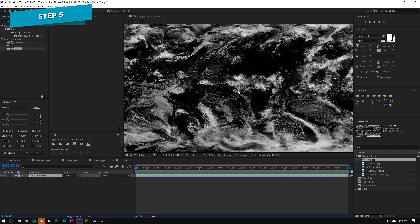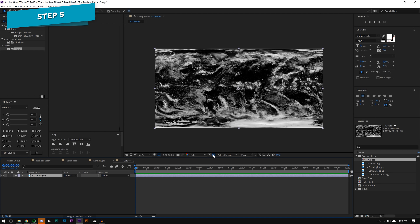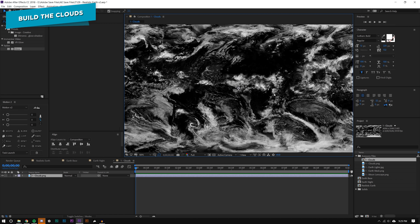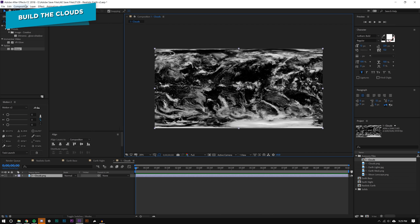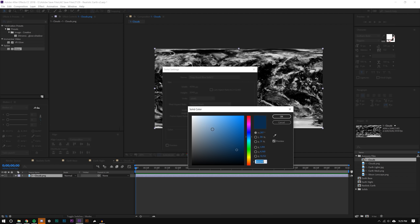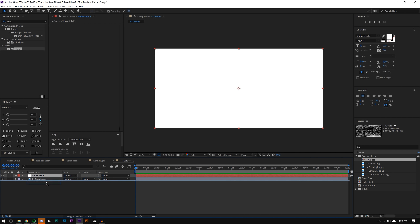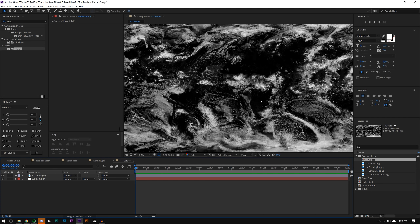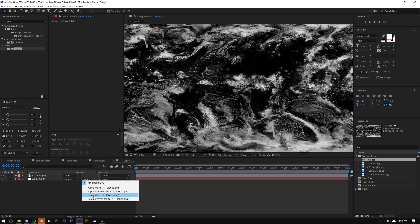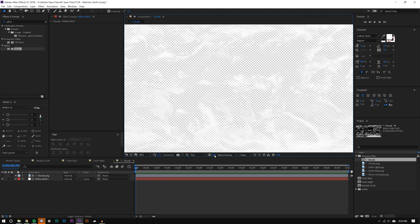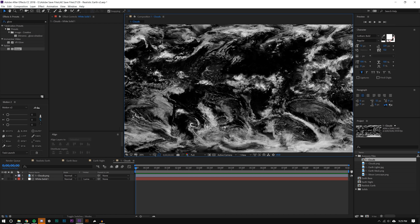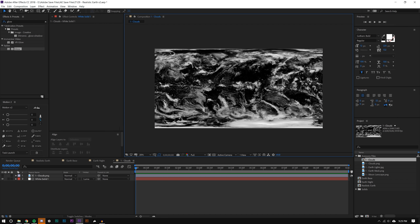I'm going to drag the cloud PNG down into a new composition. The background is black, so I want to get rid of it. I create a Layer > New Solid, make it white, and use a Luma Matte. If you don't know what a Luma Matte does: if it's black, transparency is zero; if it's white, transparency is 100 — and everything gray is interpolated in between. I change the track matte mode to Luma Matte and now the background is transparent.